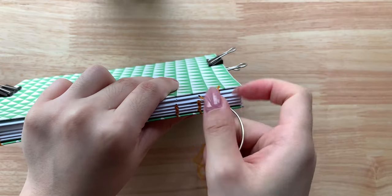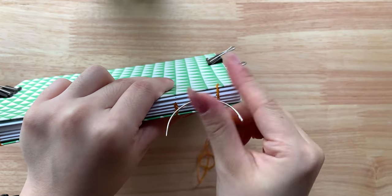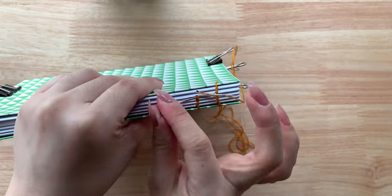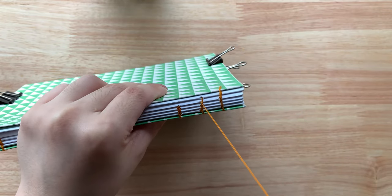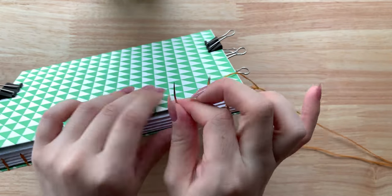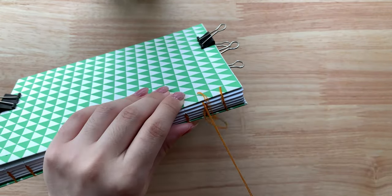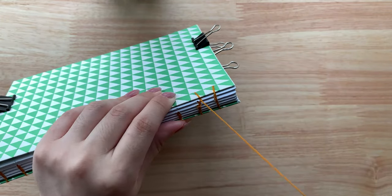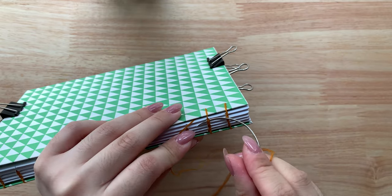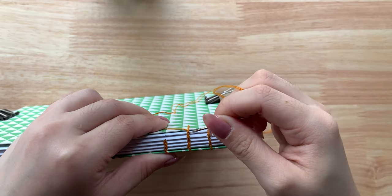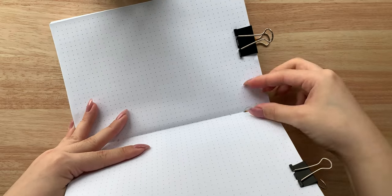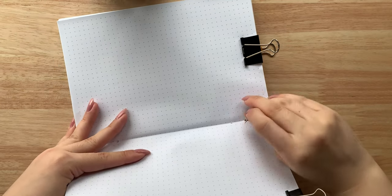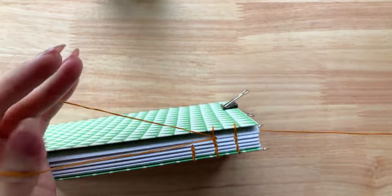Moving forward, I'll wrap the needle around the previous signature stitch first before going through the cover hole, then back to wrapping the needle around the final signature stitch, and finally return it back into that last signature, and I'll work like this till the end.